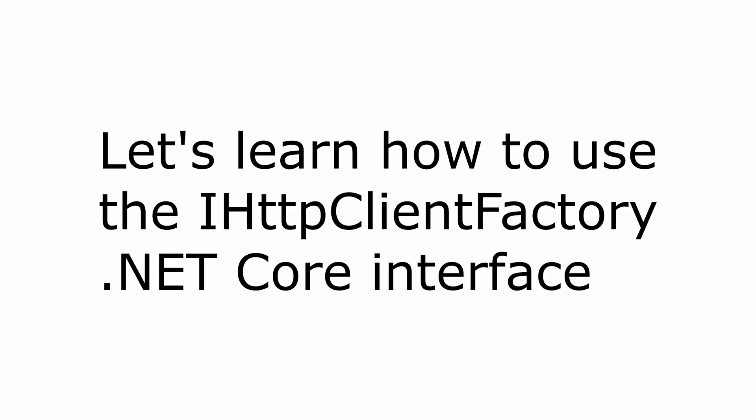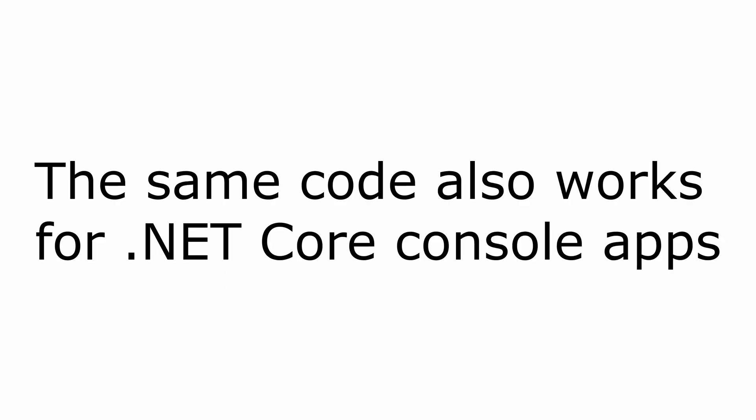Hello everybody, I'm Nick, and in this video we're going to take a look at how we can use the IHttpClientFactory interface in order to create high-performing, resilient HTTP clients in our .NET Core application. This code is also true for console applications, as long as you're using dependency injection.